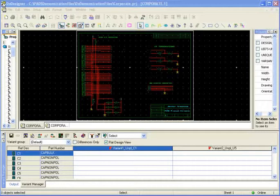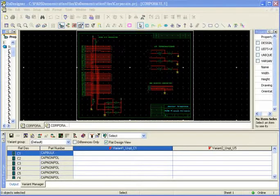DXDesigner Variant Manager is a powerful module that allows you to manage your board and schematic and bill of materials for different assemblies where some of the parts are uninstalled or substituted to create new functions.